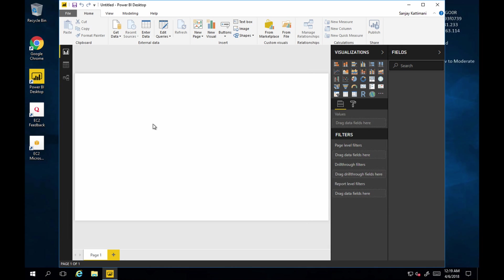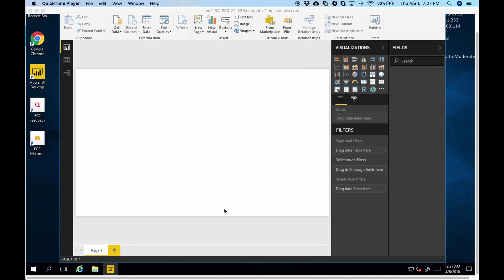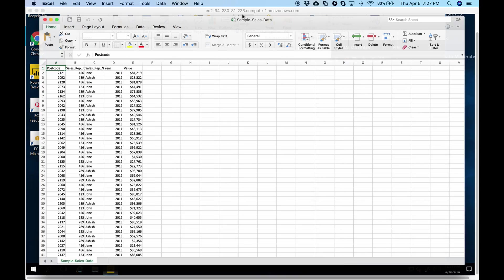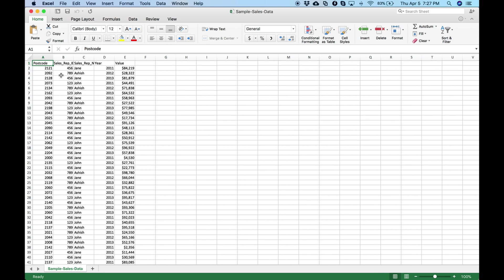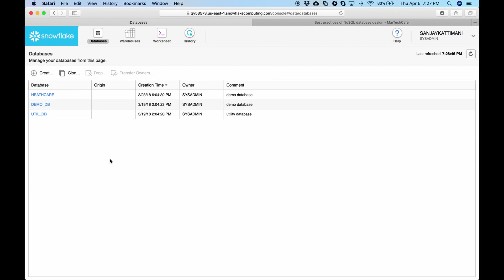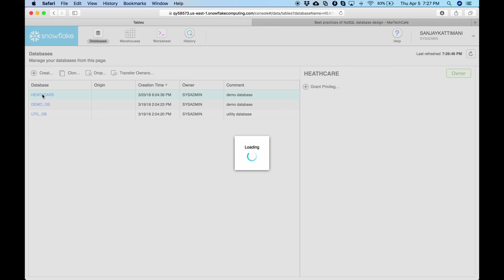Before I proceed I would like to make sure that I have sales data imported into Snowflake and is ready for using it in Power BI. Sales data is stored in Excel. Here is the data. It has postal code, sales representative ID, his name, year and value or sales value.